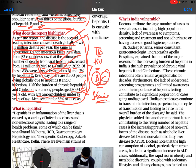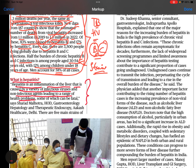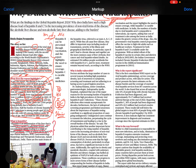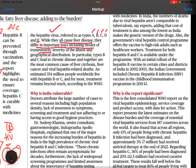What is hepatitis? Hepatitis is an inflammation of the liver caused by a variety of infectious viruses or non-infectious agents, leading to a range of health problems, some of which can be fatal. There are five main strains: hepatitis A, B, C, D, and E. While all cause liver disease, they differ in modes of transmission, severity of illness, and geographical distribution.